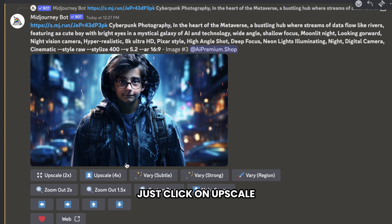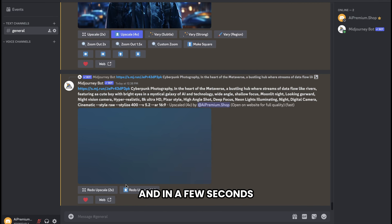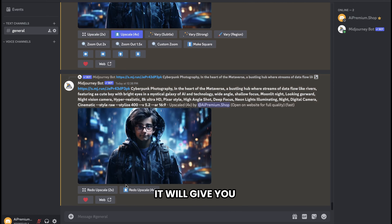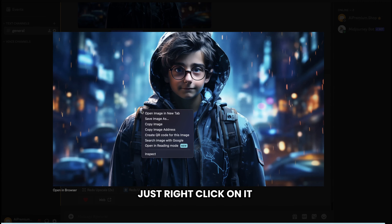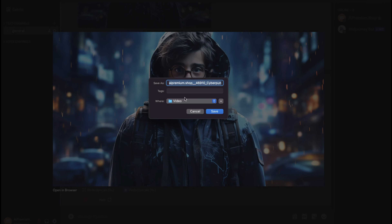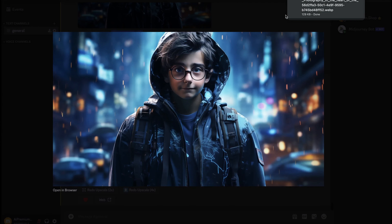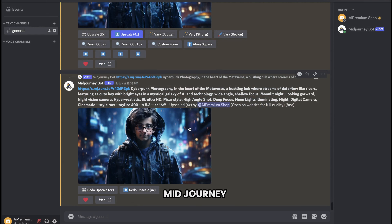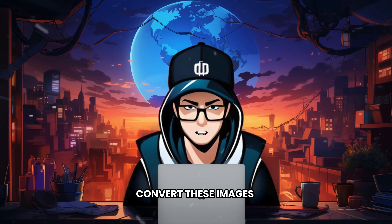To do this, just click on Upscale. In a few seconds, it'll give you an upscaled image. As you can see, this is a very high-quality image. To save the image, just right-click on it and save it to your computer. Similarly, you can save all the other generated images. We have now successfully used Midjourney to generate images for our movie.